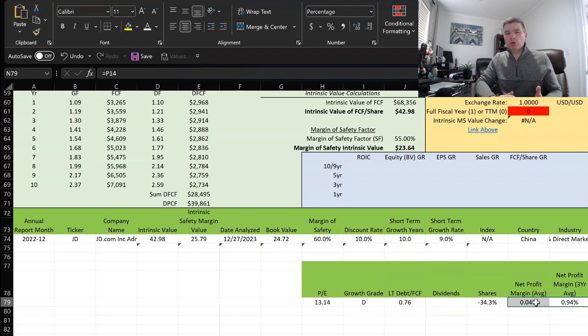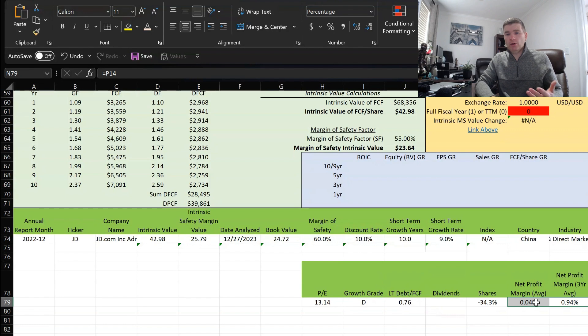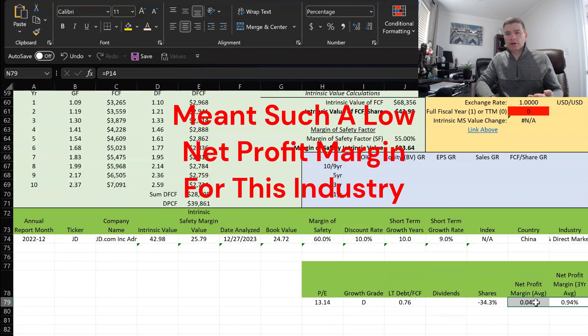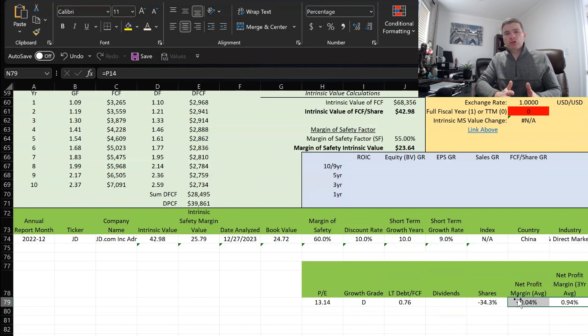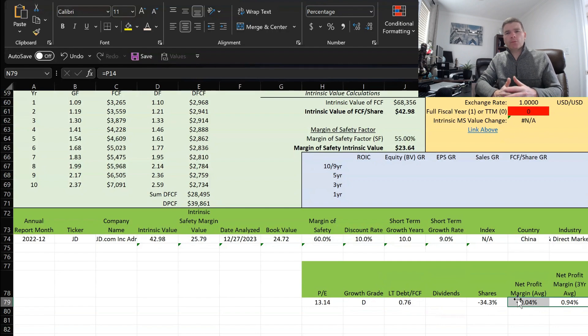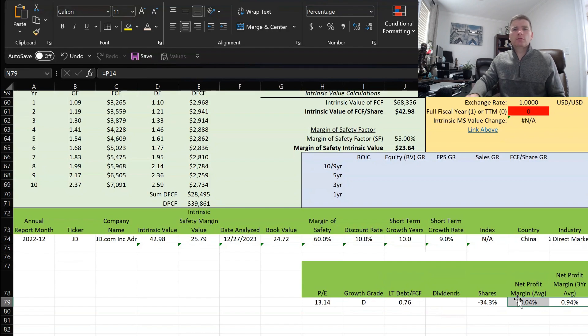Net profit margin again, we discussed that a few moments ago, over the last 10 years just above 0%. We know they had a few negative years that would bring that negative, and then over the last 3 years about 1%. I did look up Amazon and actually Amazon is kind of low too, it's in that mid-single digit range, maybe somewhere around 4 to 6%. So I guess for JD.com it's not that uncommon then to have such a low margin of safety.